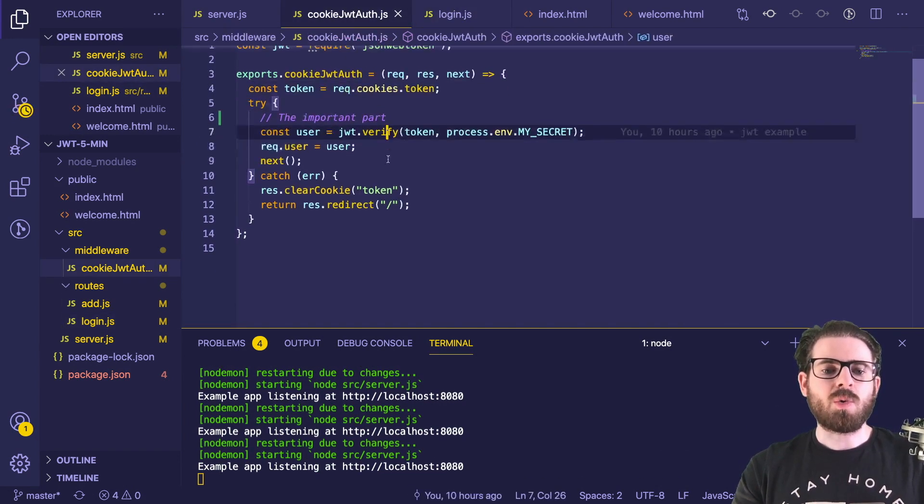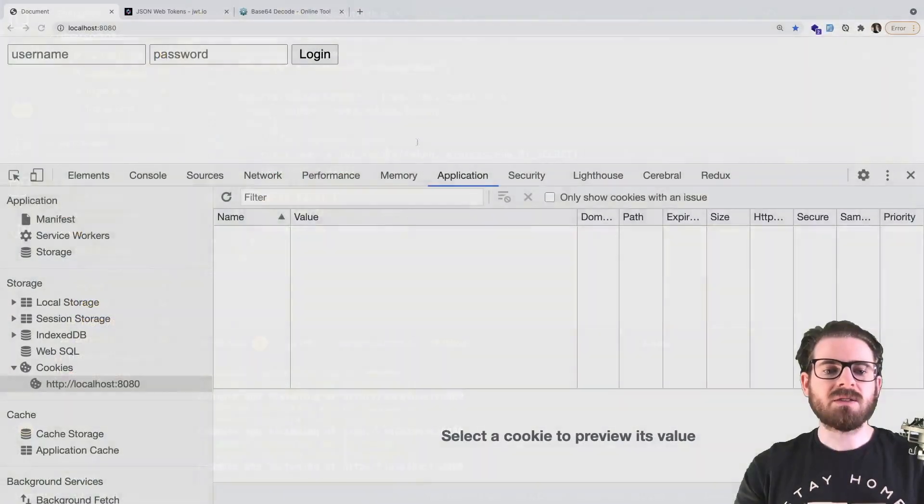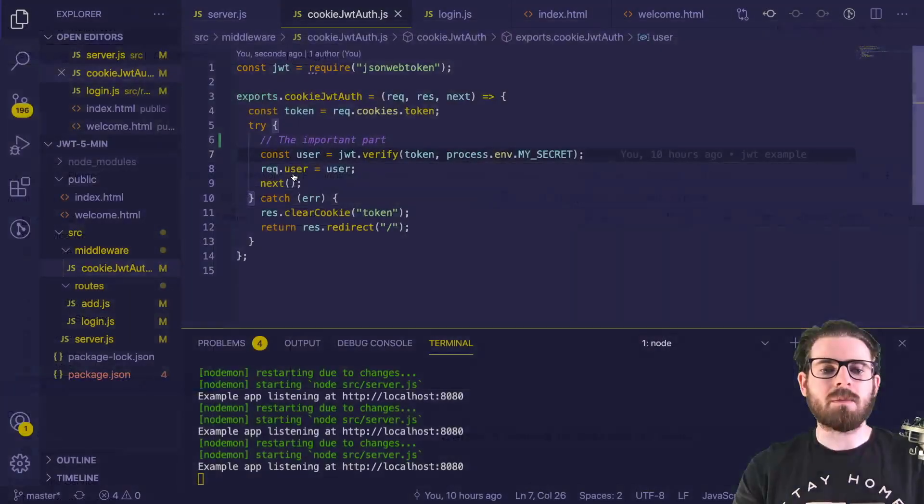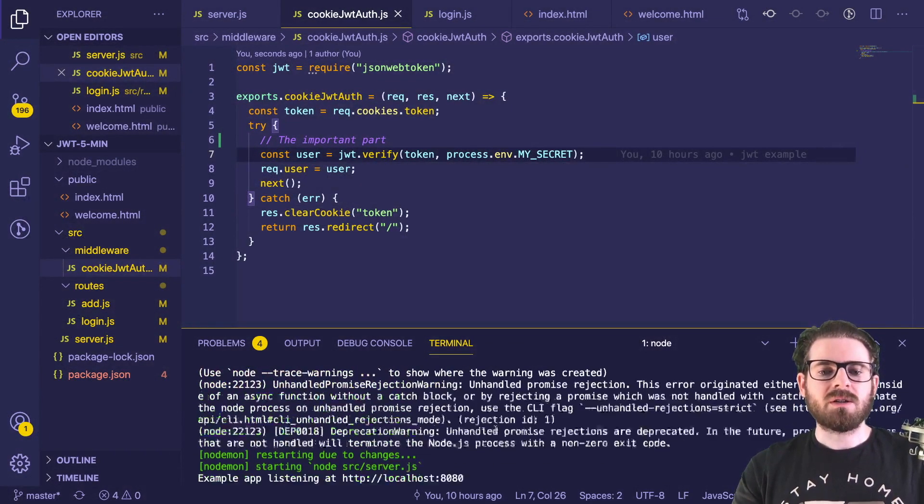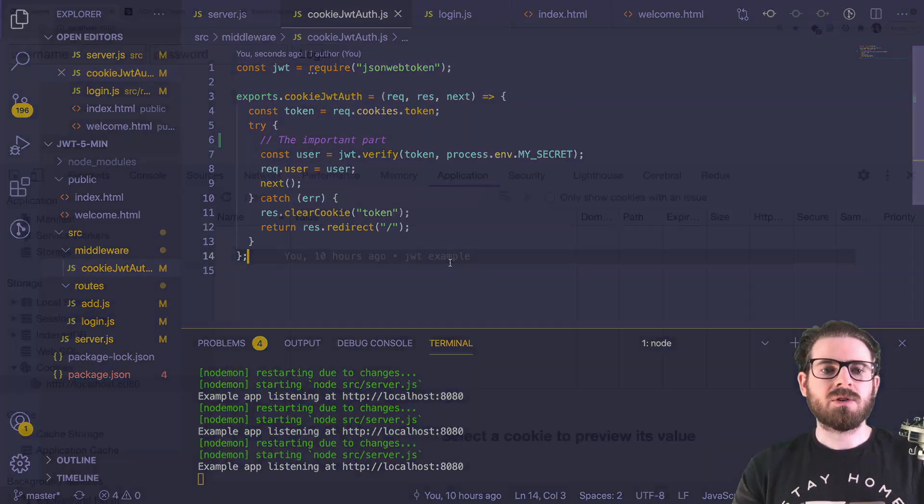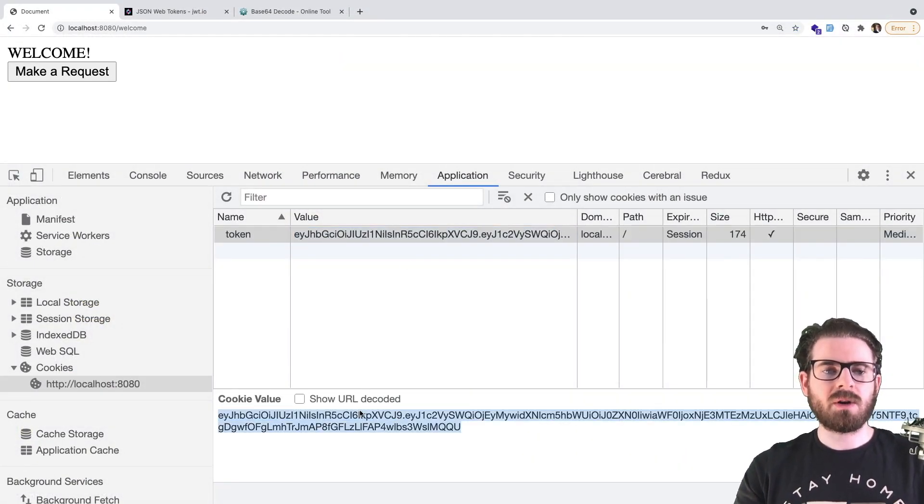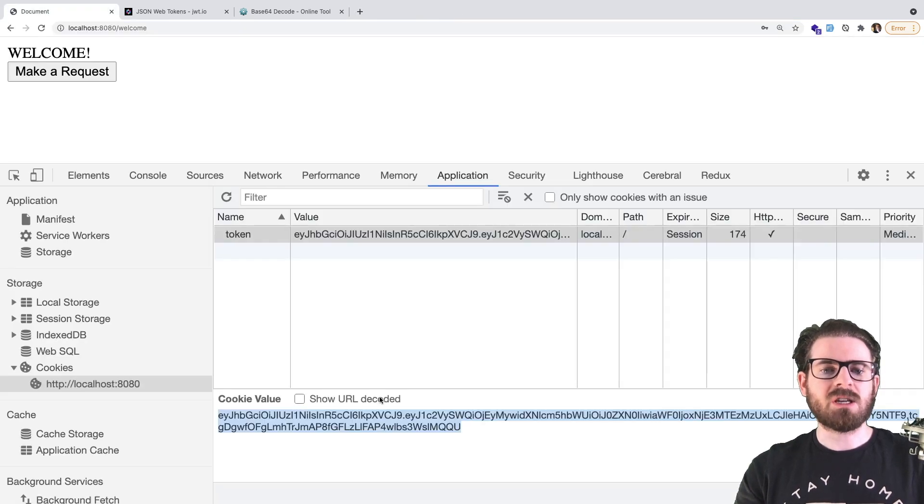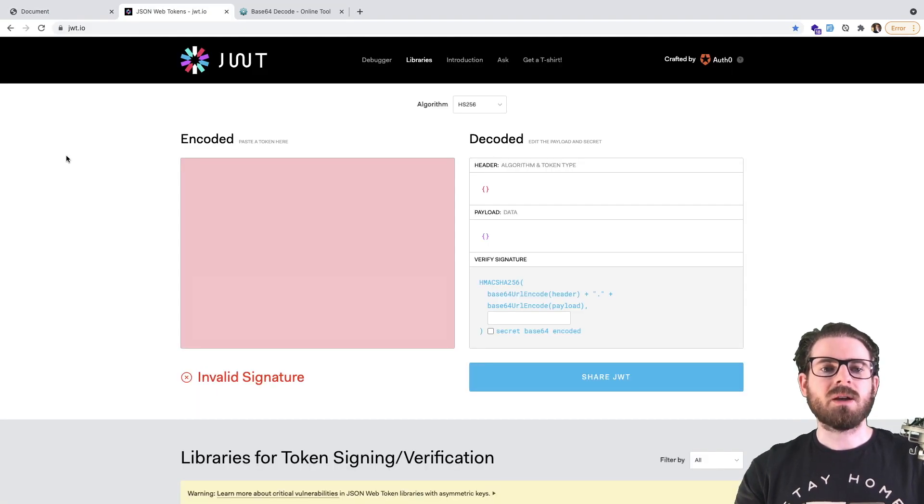The last thing I want to show you all though, which is kind of important is like, what is a JWT token? Like, what is it made up of? So what I'm going to do here is I'm going to make another token, let's just go ahead and grab that JWT token, and I want to paste it into a website called JWT.io.